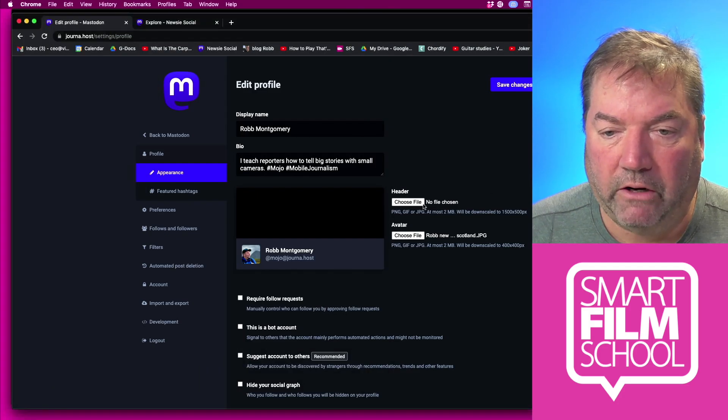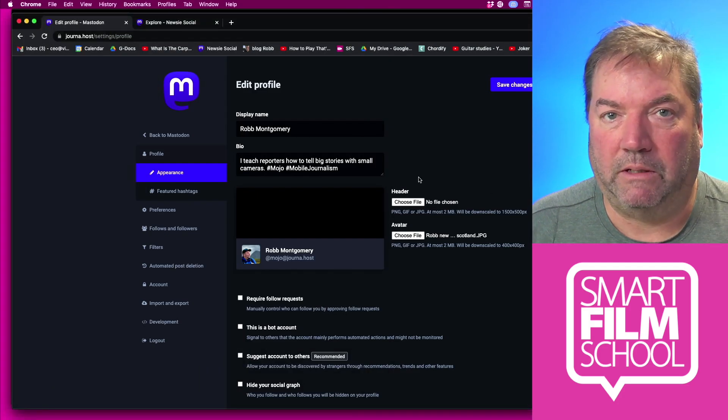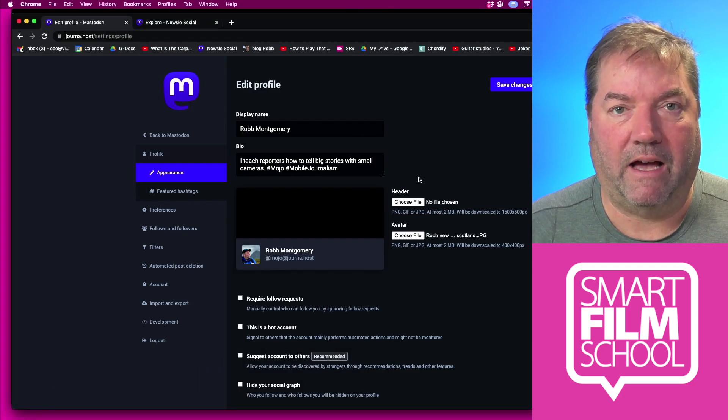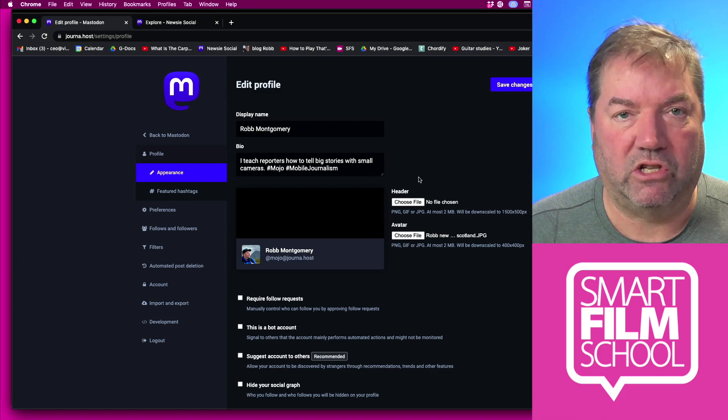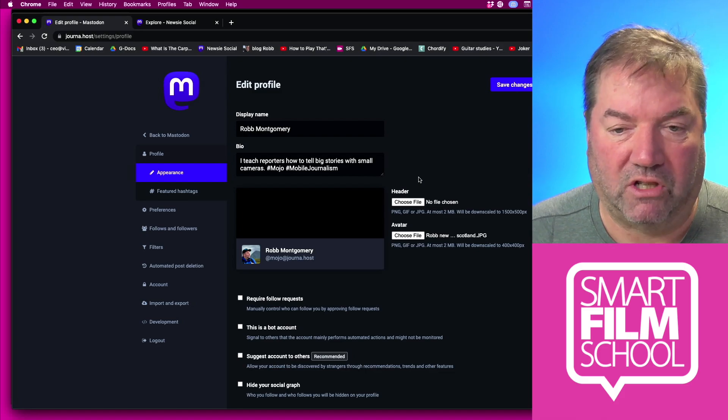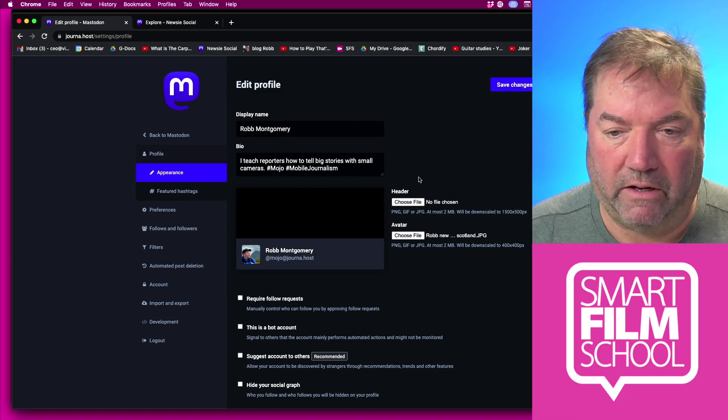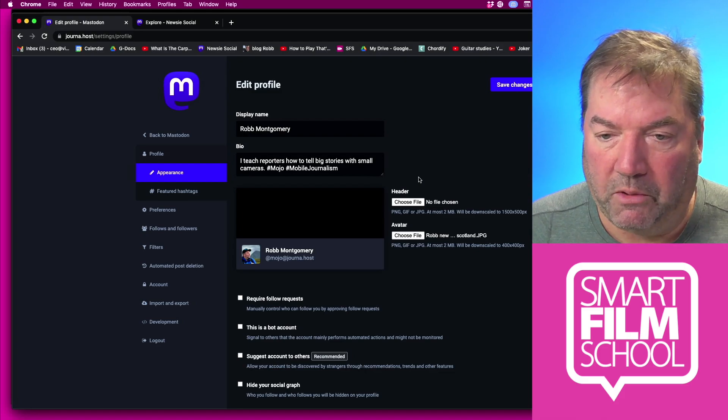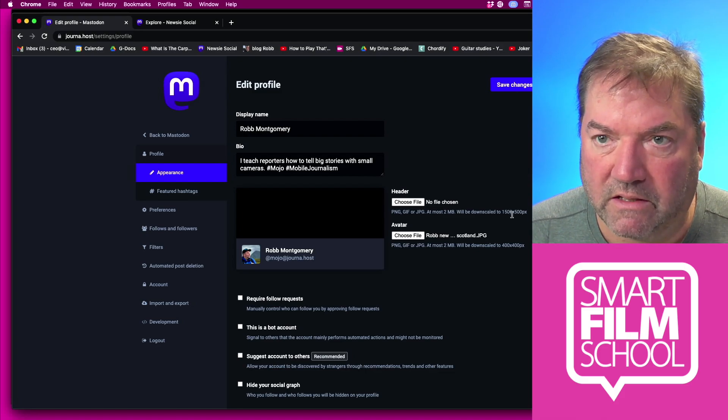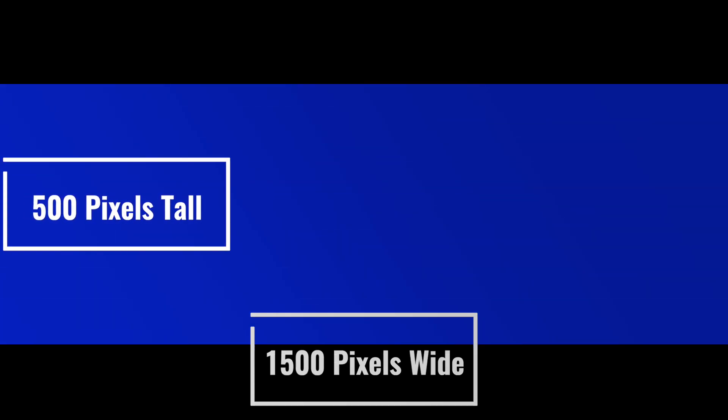Now the header image, this is really important too. I'd like to have a nice connection between my avatar and my header image. But you'll notice what they say here is 1500 by 500 pixels. That's going to be really horizontal.